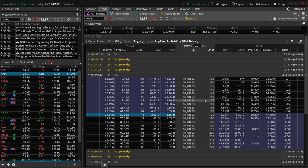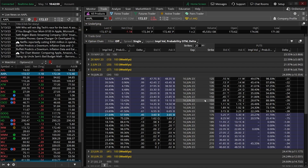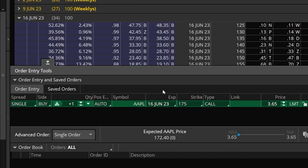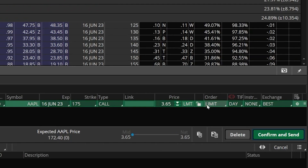For this example, let's go ahead and pick the expiration about 30 days out — looks like that would be the June 16th expiration. Once we've got that opened up, we can look at the full list of available strikes for Apple. Let's say we wanted to pick our strike as close to the current price as possible. With Apple currently trading at $172.57, that would be the $175 call, which is currently going for $3.60 by $3.65.